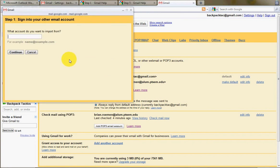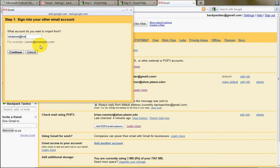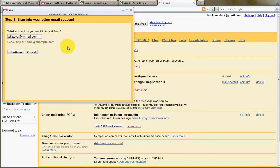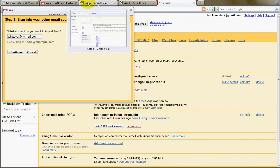and it asks you what account you want to get mail from, and you just put in whatever you need to, and click through the screens. I don't have an account to import for you directly, but I'll show you what screens you're going to get.